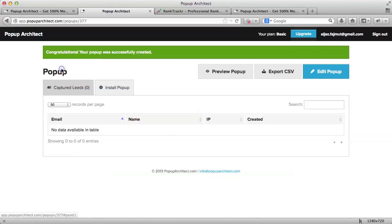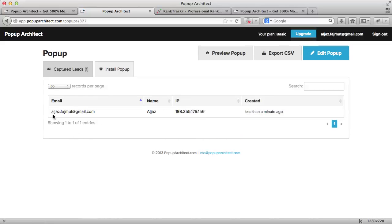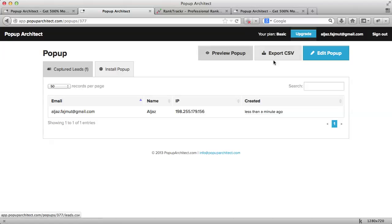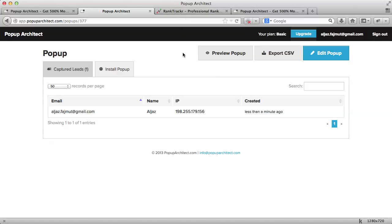We're all set. You can also customize the success message that is displayed here if you want. So now, the data that I submitted is captured in my pop-up architect account. Here, in the page, we can see the email that I entered and the time of submission. From here, you can also preview the pop-up before installation or export your website's collected user data to an Excel document. Also, if you want to modify your pop-up at any point, you can click edit and the changes will be applied with no need to change the code.